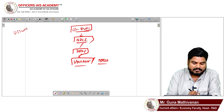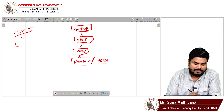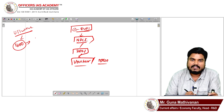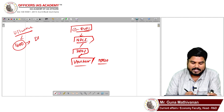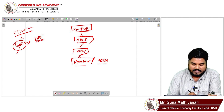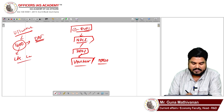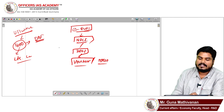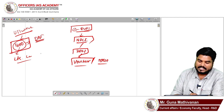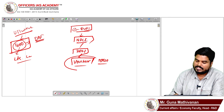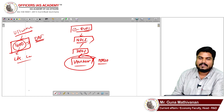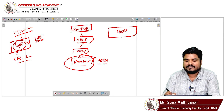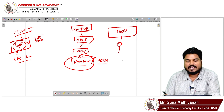For example, under the Ujjwala program, 1600 rupees worth of money is given to beneficiaries through direct benefit transfer. This money can be used for getting an LPG connection. Now, instead of giving this money directly, the government can give a voucher — an e-rupee — worth 1600 rupees to the beneficiary.